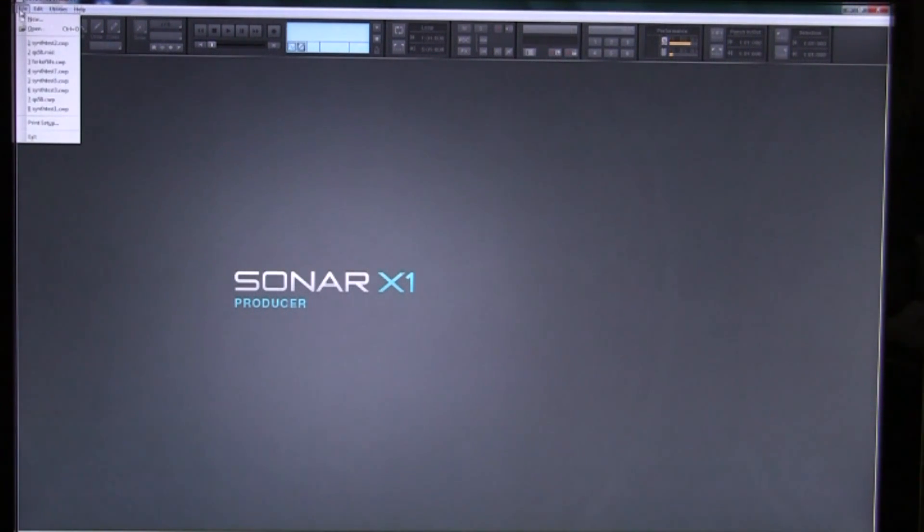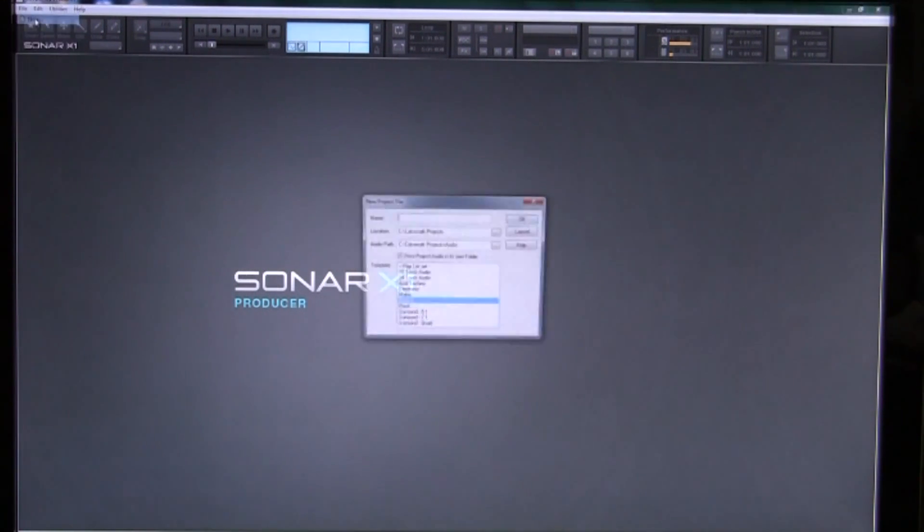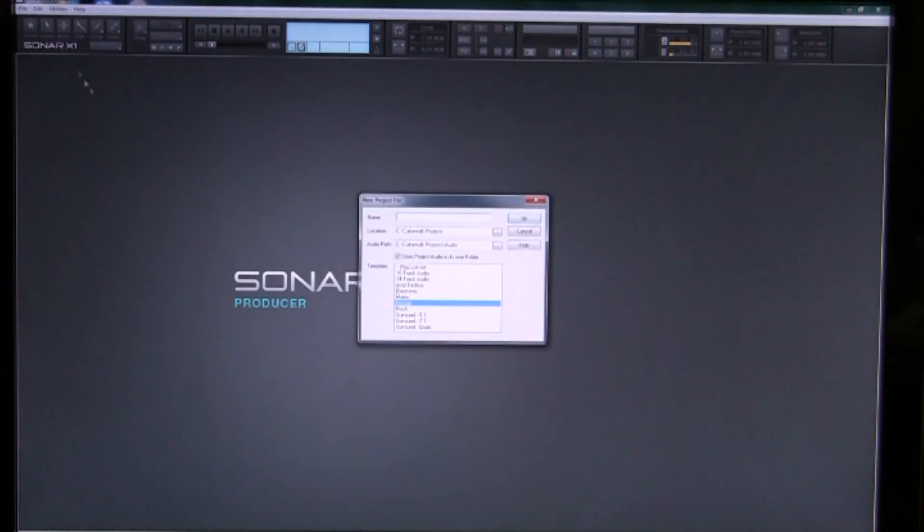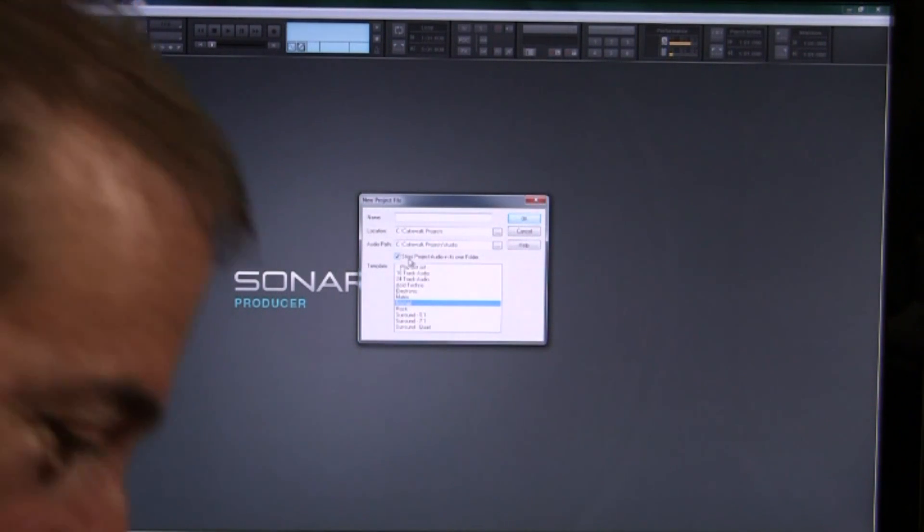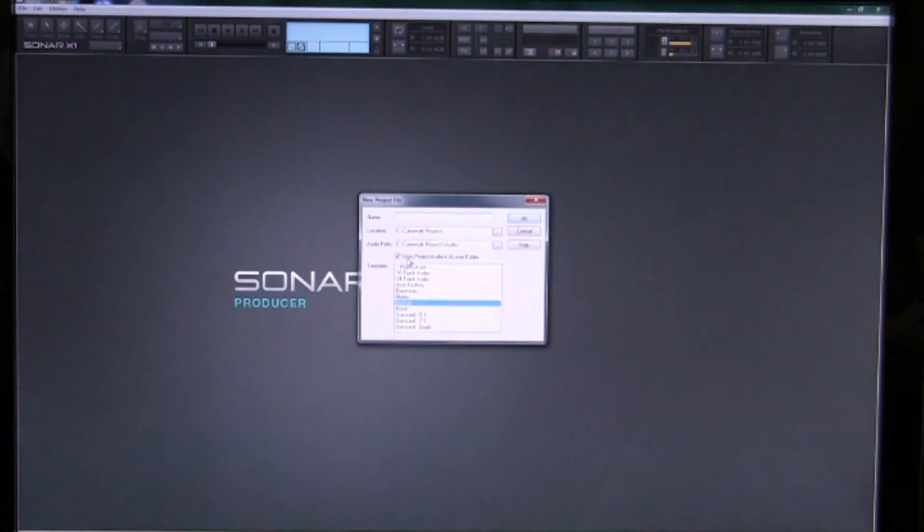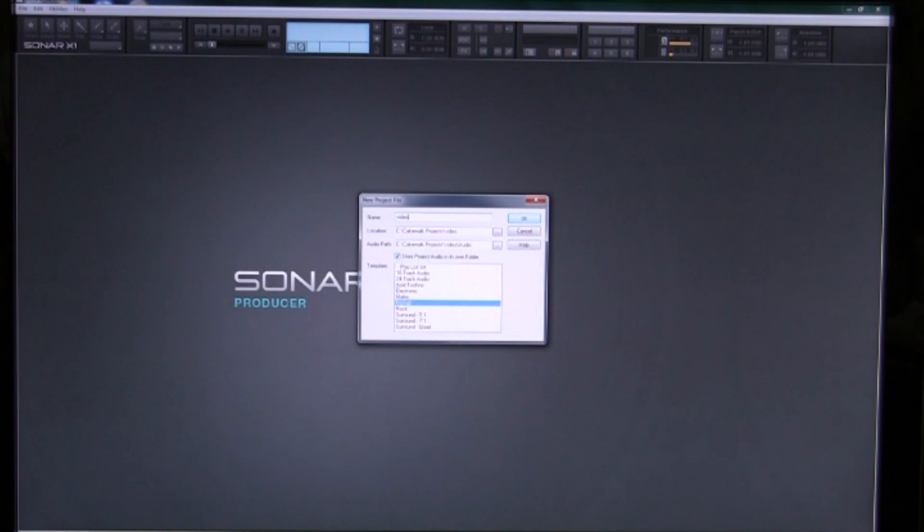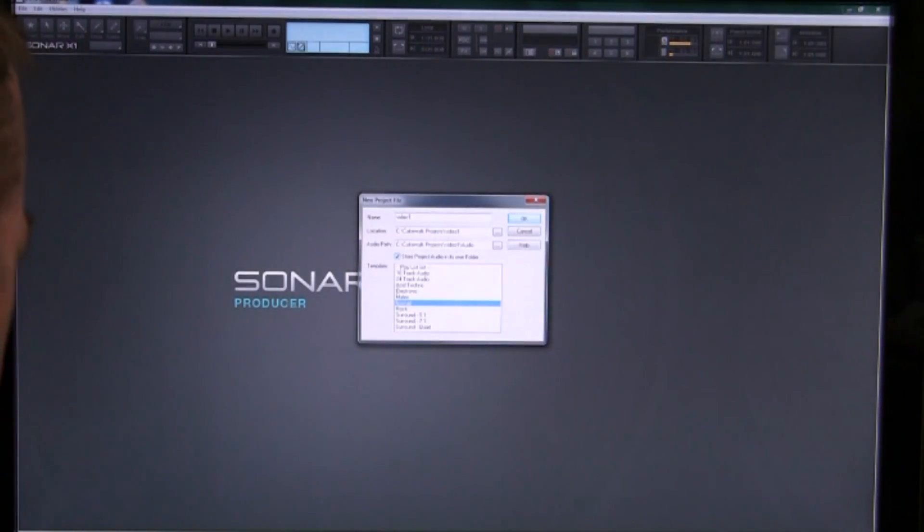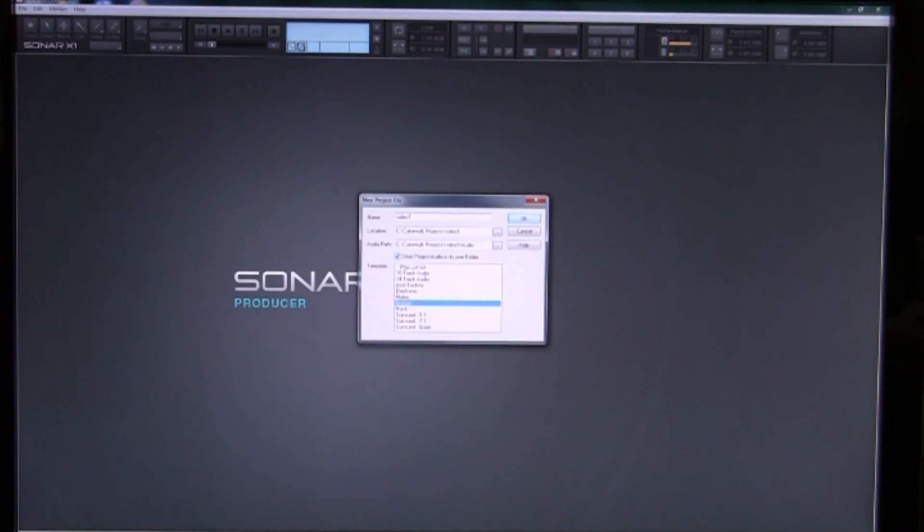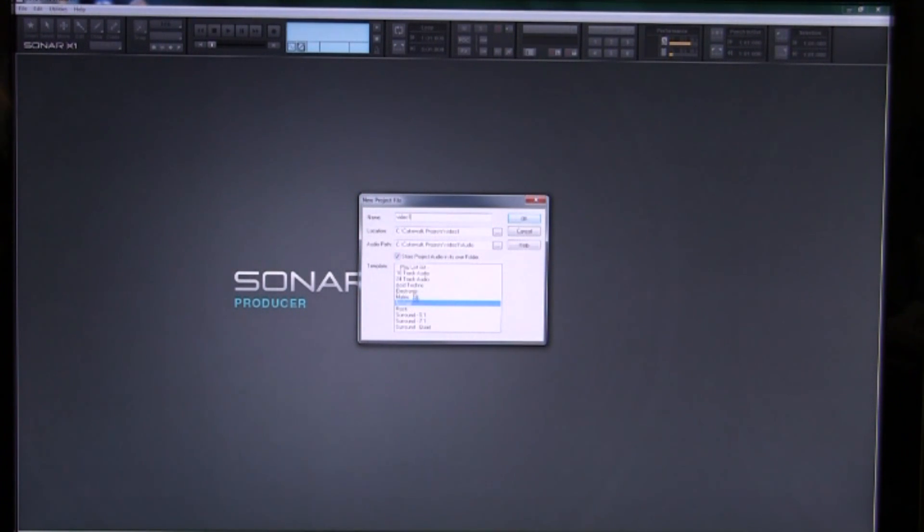So we are going to create a new project. Notice that we have to give it a name. We will call it Video 1 because this is our first video and we have it on normal.